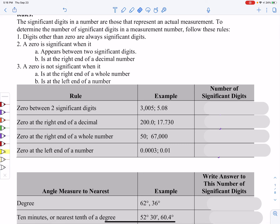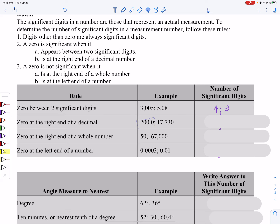I've got some examples here that go with each rule. For the first rule, where zero is between two significant digits — take a look at this first example. Since I have zeros in between significant digits, I have four significant digits. On the second example, I have three significant digits. For zeros at the right end of a decimal, since those zeros are considered significant, I have four significant digits.